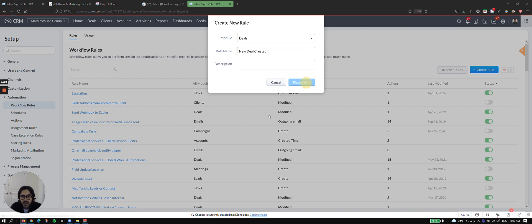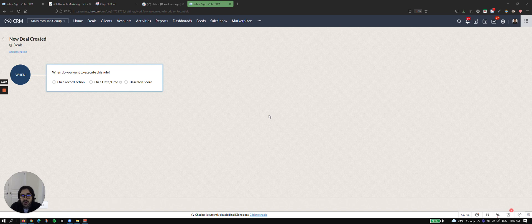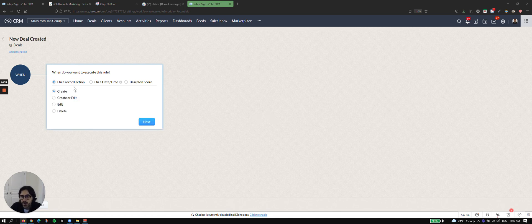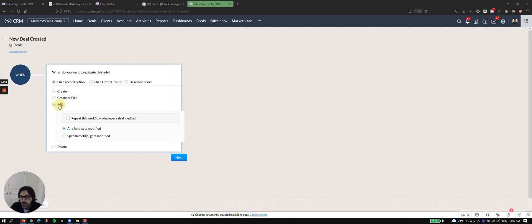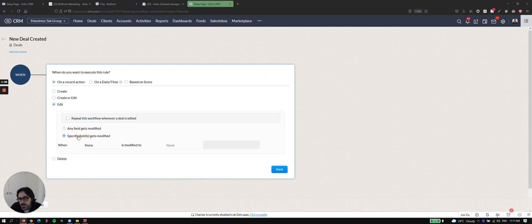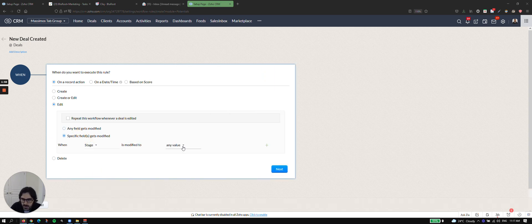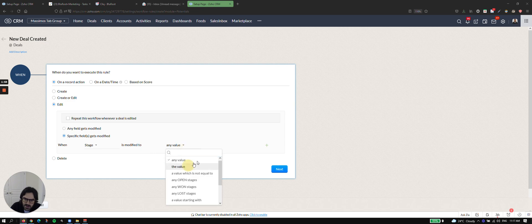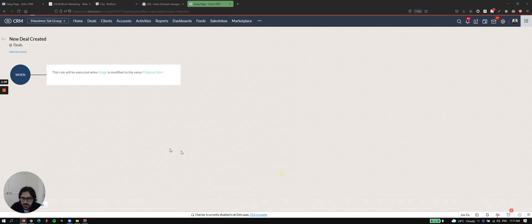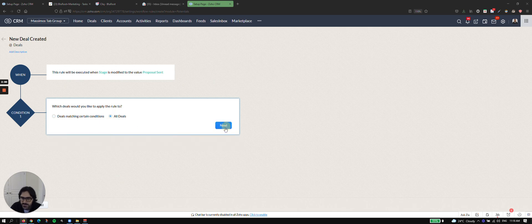And so now if you've watched our other videos on how to actually set up a workflow, you'll know what I'm showing here. But I'm just going to go through this, and I'm going to say on record action, on edit, when a specific field is edited, and I'll say the stage. And I'm going to say it's modified to the value of proposal sent, for example. I'm going to say all deals.